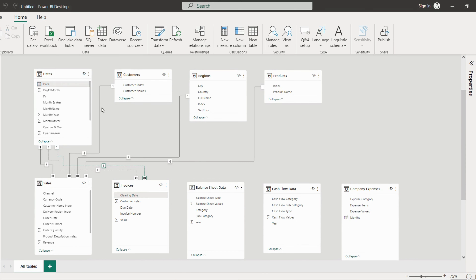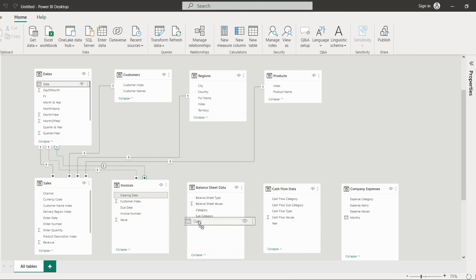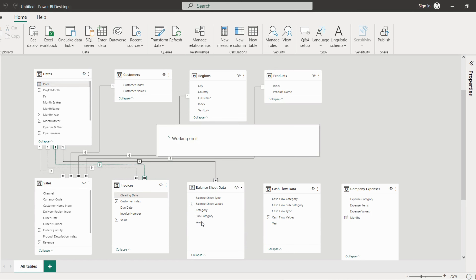The next thing: if you want to connect dates with the balance sheet date — say you connect date with year — a message will pop up because this particular relationship is a many-to-many relationship.